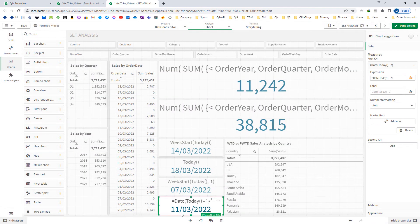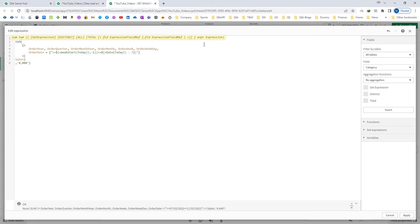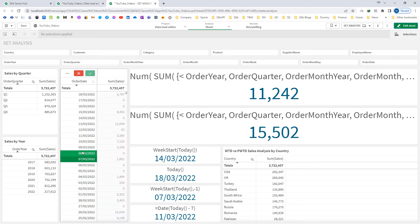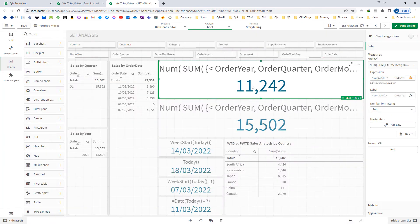Now you can see we are getting 11th March 2022. I will copy this KPI expression and use it inside my previous week to date set expression for the end date. Now you can see at the bottom: order date is now greater than or equal to 7th of March and less than or equal to 11th of March. We are now getting 15,502. If I select dates from 7th to 11th we get result 15,502 — so this is working. Make sure that whenever you are passing values in a set modifier or using dollar sign expansion, the result must be in the same format as your field.